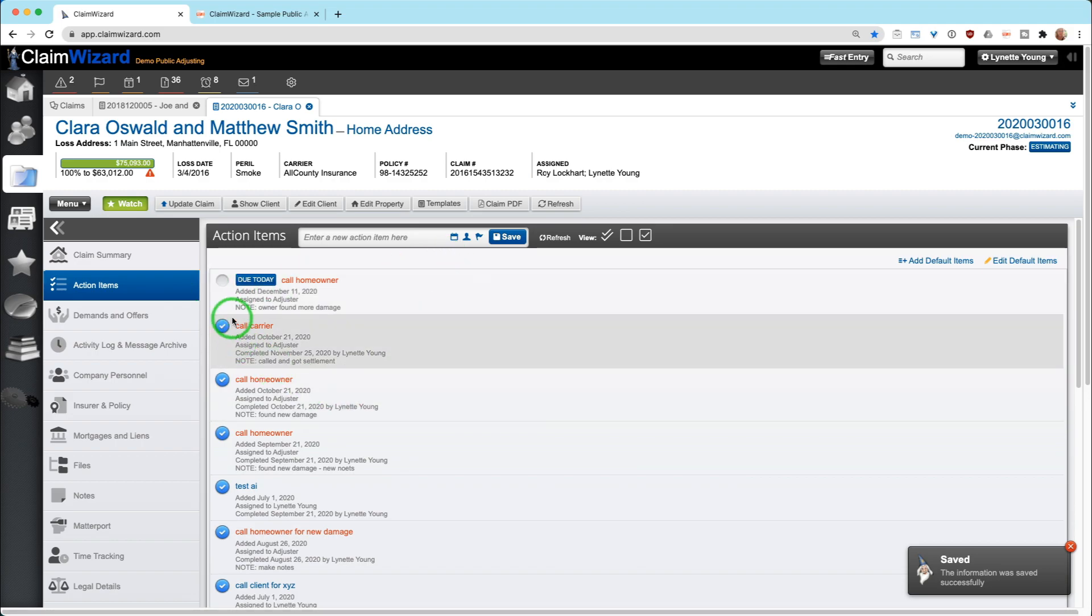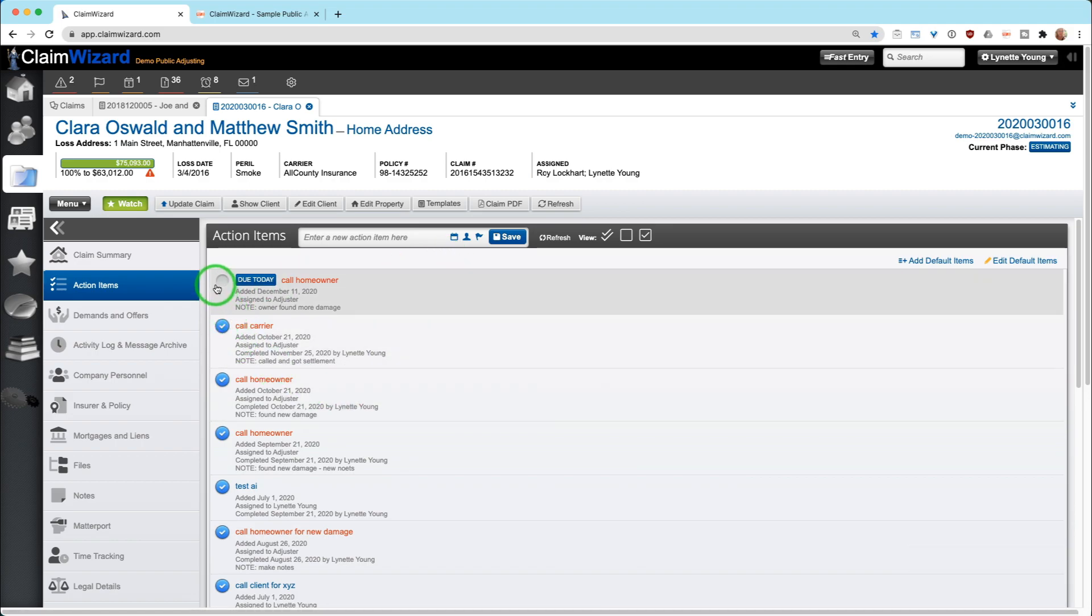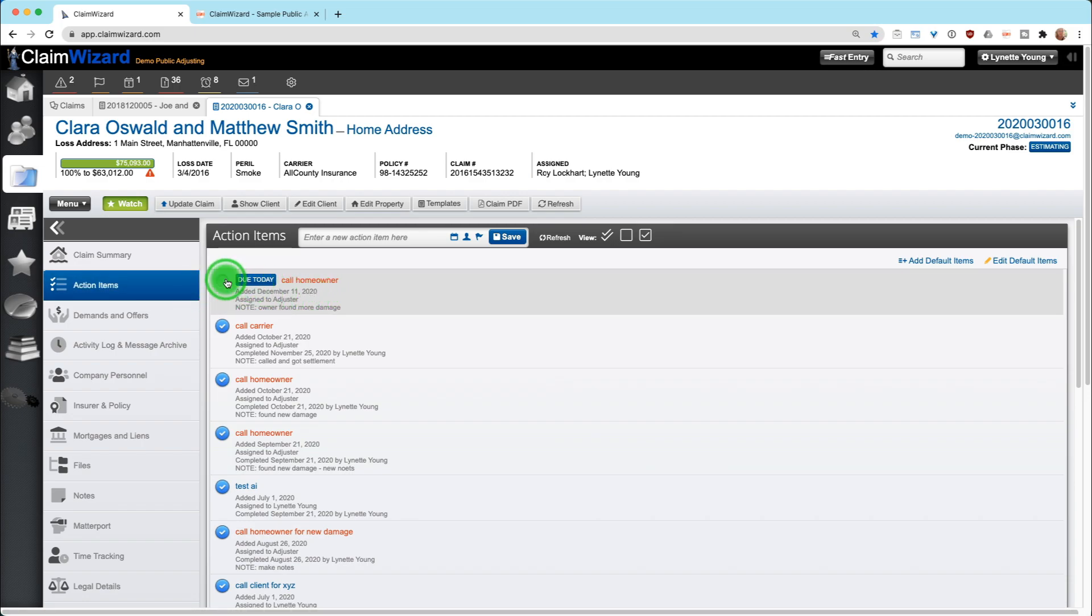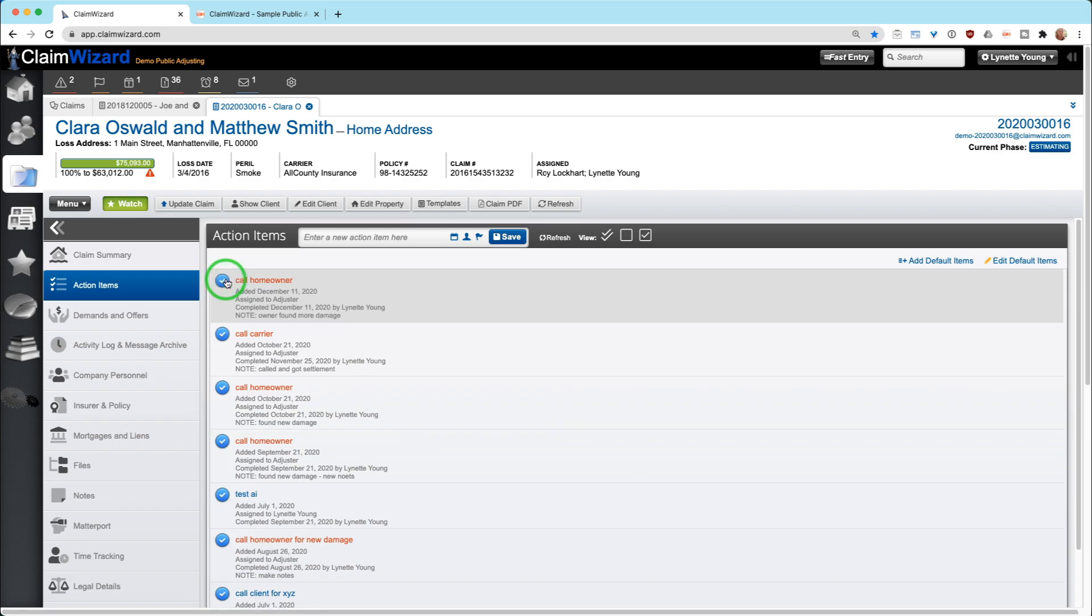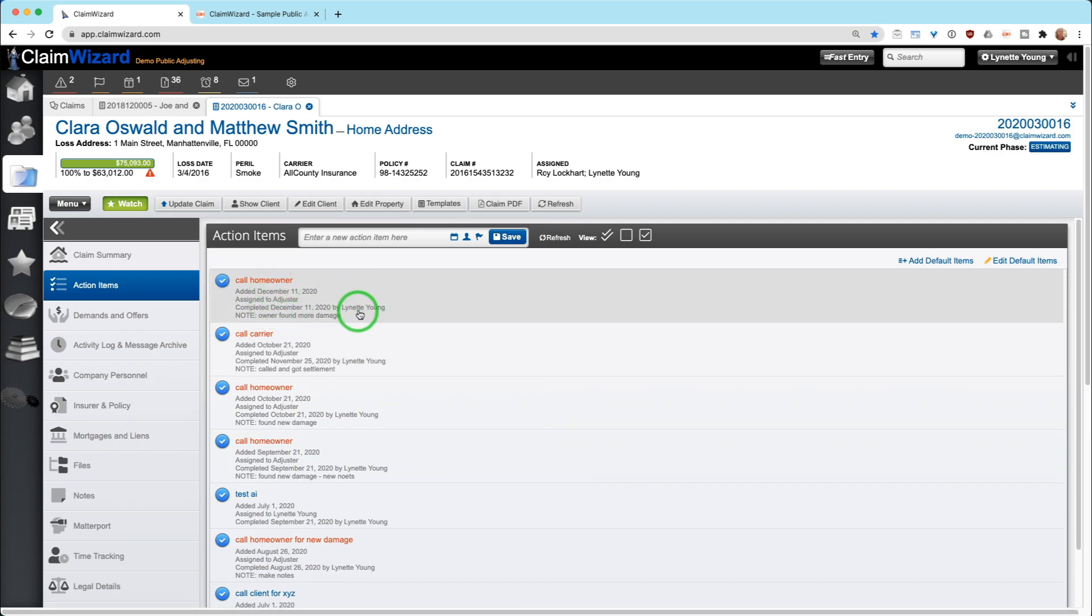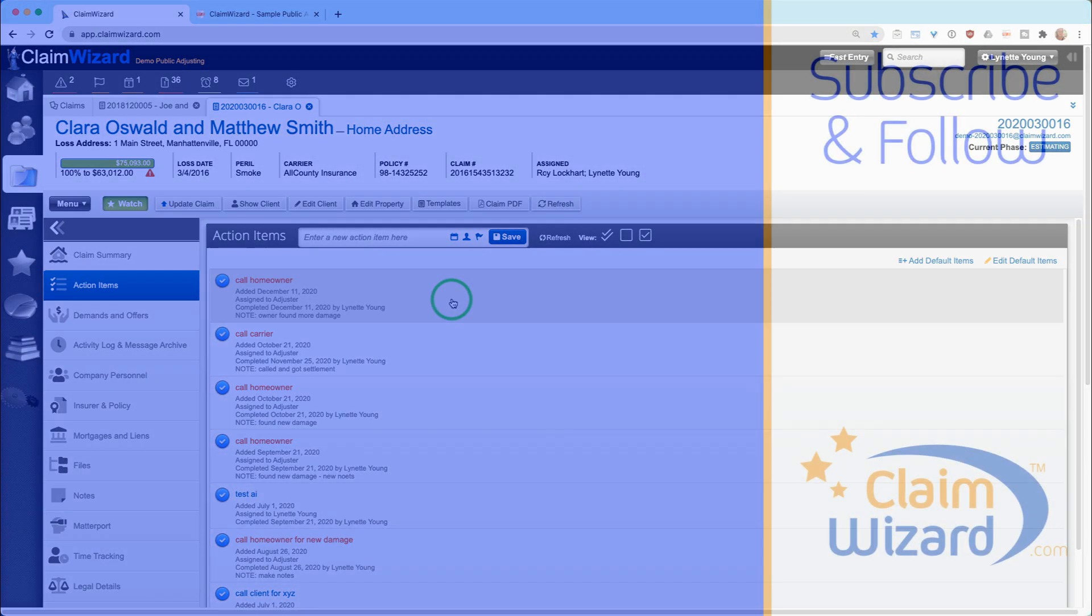When that adjuster gets the notification on ClaimWizard or on the ClaimWizard mobile application, they will simply call the homeowner, do whatever they need to do and click done. And it is done. Everything gets documented automatically. It is searchable. It is exportable. It is your written diary, conversation logs of everything that you do on ClaimWizard.